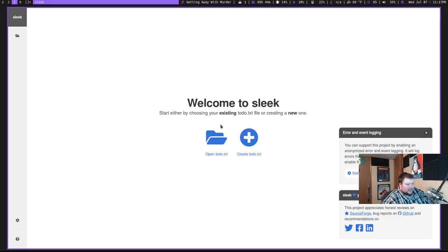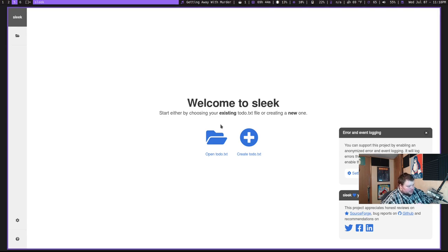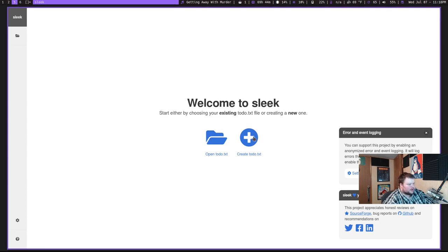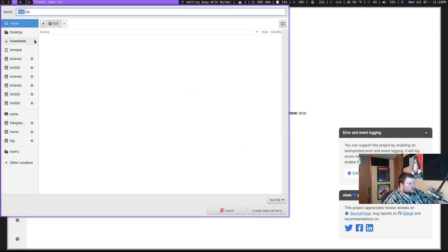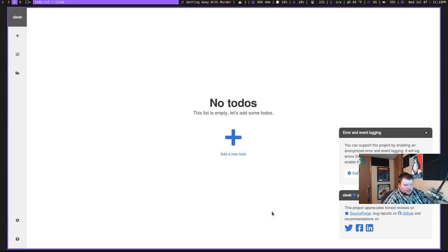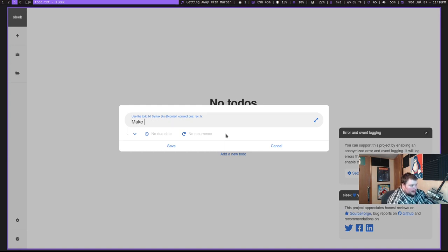The last app on the list for this month is called Sleek. Now, Sleek is a to-do application that basically allows you to create to-dos in txt files. So you can actually - let's say you've been managing your to-do list in a txt file or some other program that manages to-do lists in txt files. You can actually import them right here into Sleek. And then it will just maintain that as a to-do.txt file. So I'm just going to go ahead and create one here. And we'll just call it to-do.txt. And I'm going to save this to my desktop. Why not? Because that's what you do. You save things to your desktop.